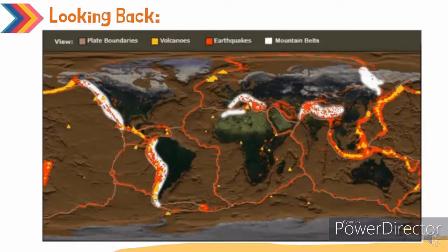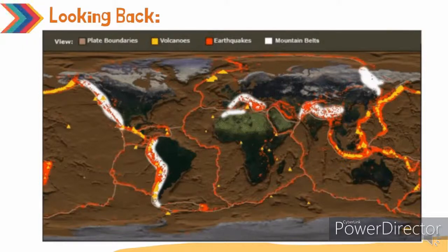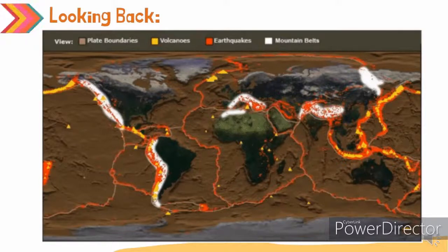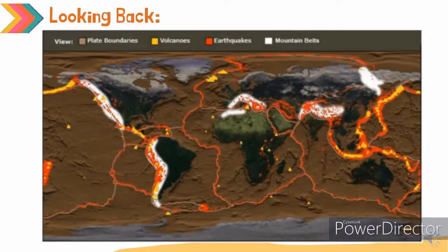Your output most likely will look like this. If you look into the map, there is a legend on the top portion of it. The gray color represents plate boundaries, the yellow color indicates volcanoes, the red color indicates earthquake epicenters, and the white color represents mountain belts.